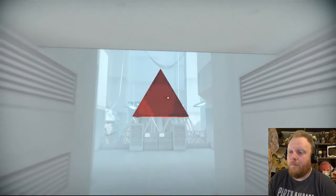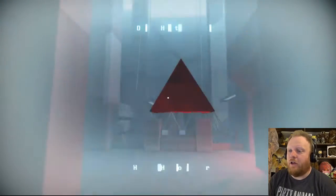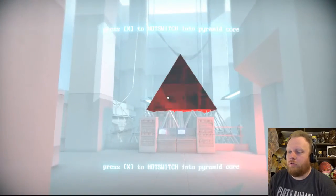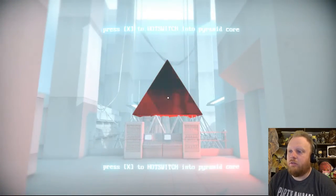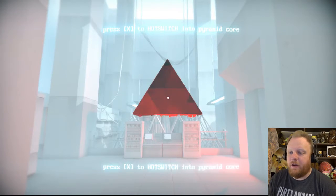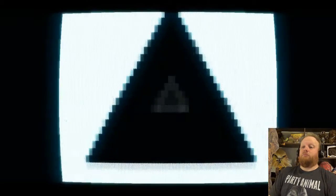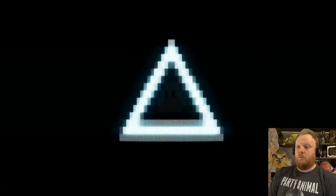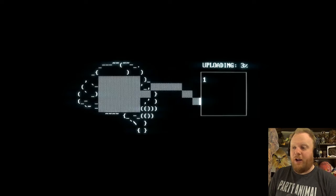Oh, hi, core. Take the core. Oh, okay. Do I just take it now? Press X to hot switch into the pyramid kit. Alright. I'm tripping balls. Hey, it's an ASCII brain.